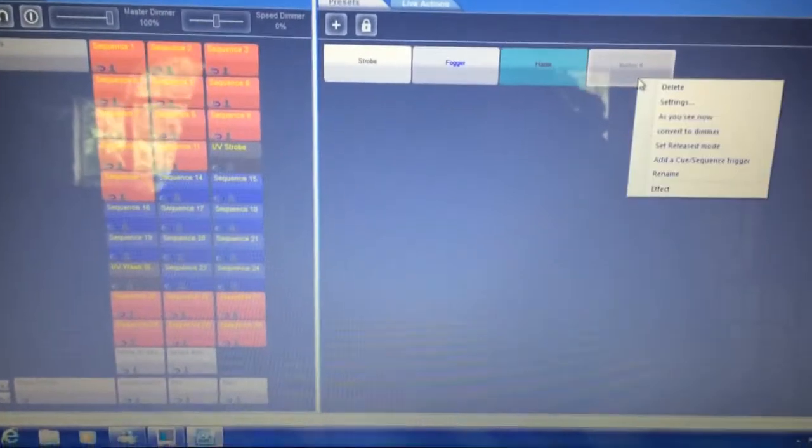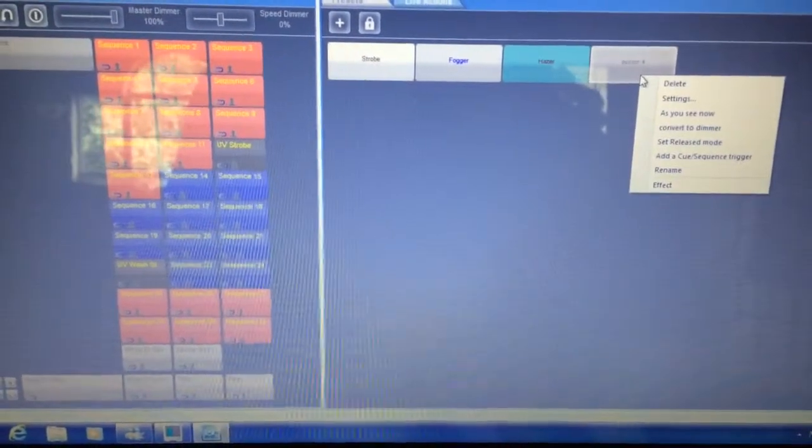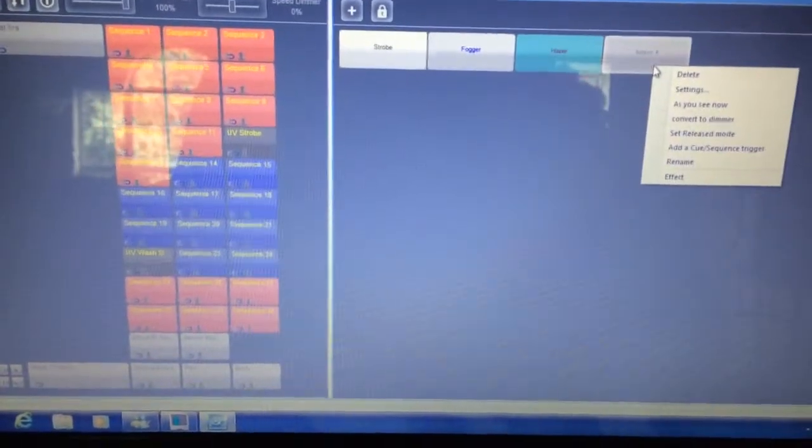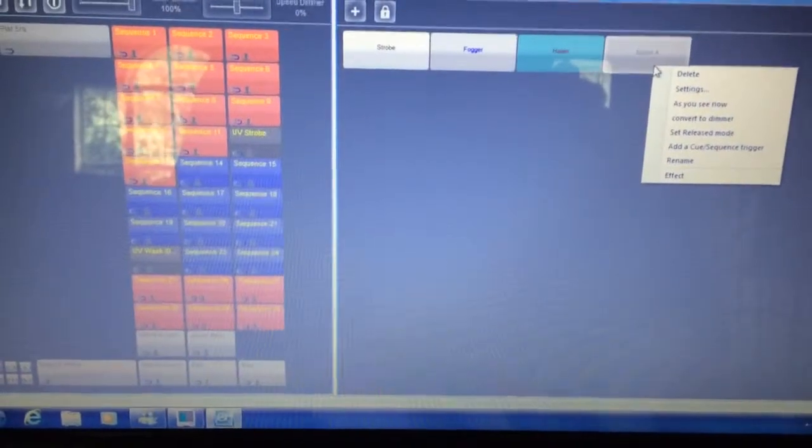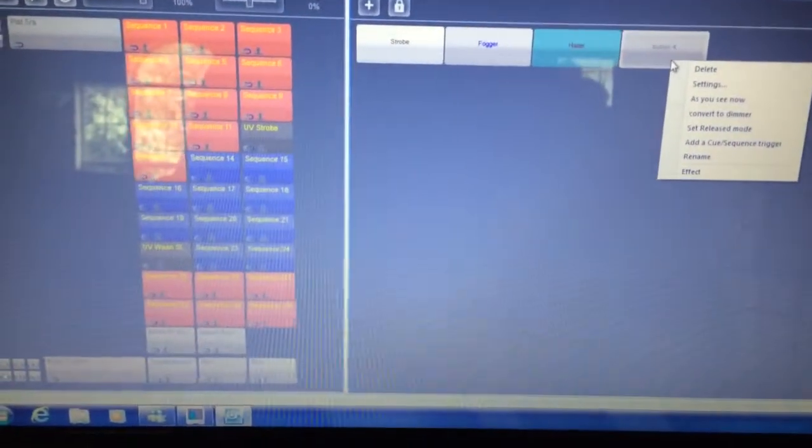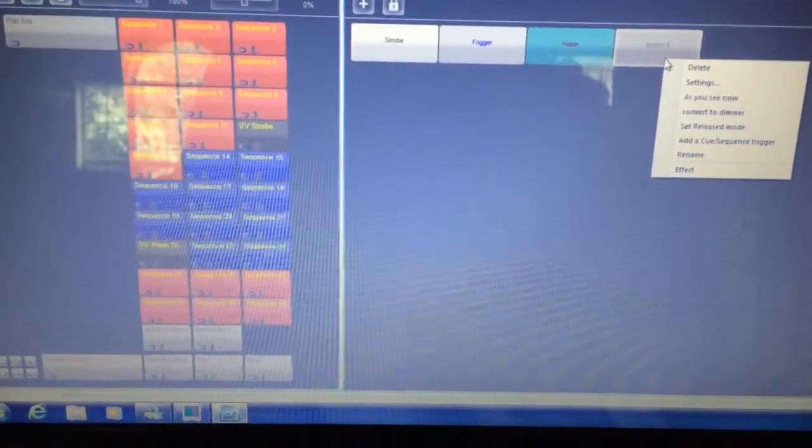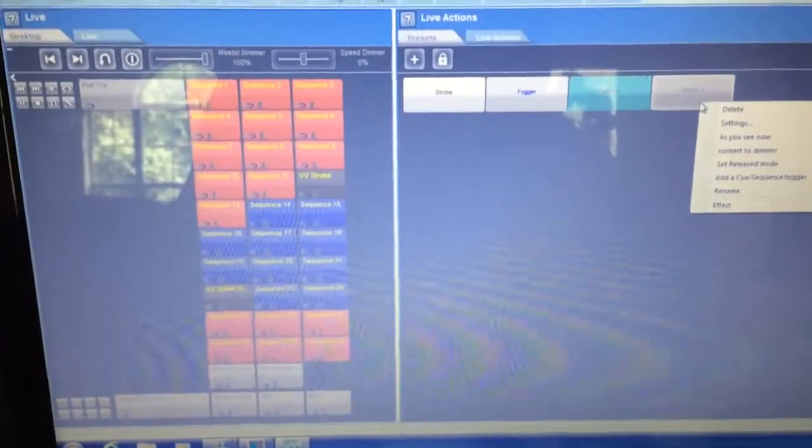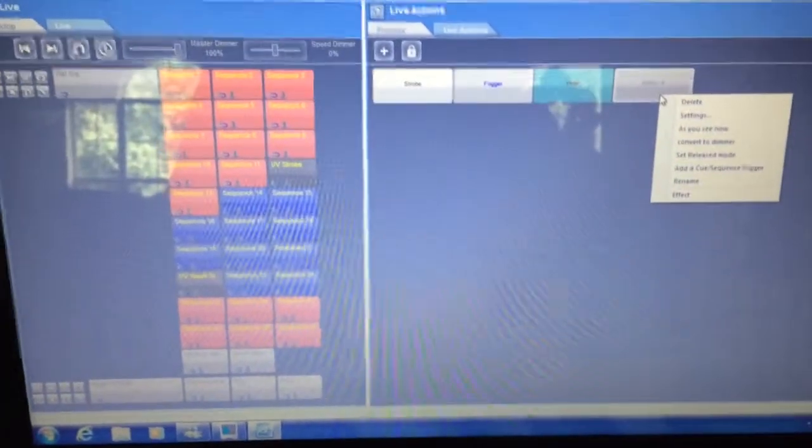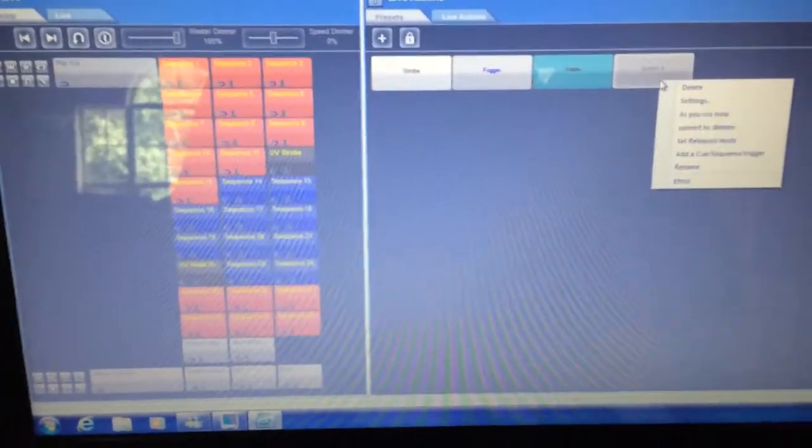So that is creating a live action button to trigger multiple cues and sequences at the same time. Thanks for watching. If you're interested in LumaDesk, visit our website, lightscenefx.com.